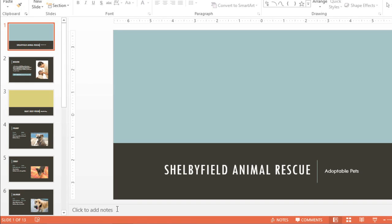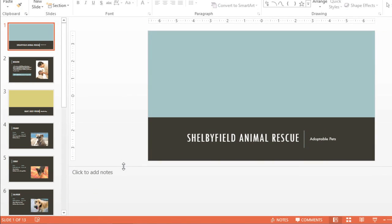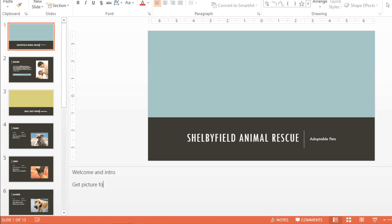The first is the Notes pane, located at the bottom of the screen. You might need to click the command to make it appear. First, I'm going to click and drag the edge of the pane to make it a little bigger. Now we can click inside and start typing our notes. This is a great place to add ideas, talking points, or just little reminders for yourself.